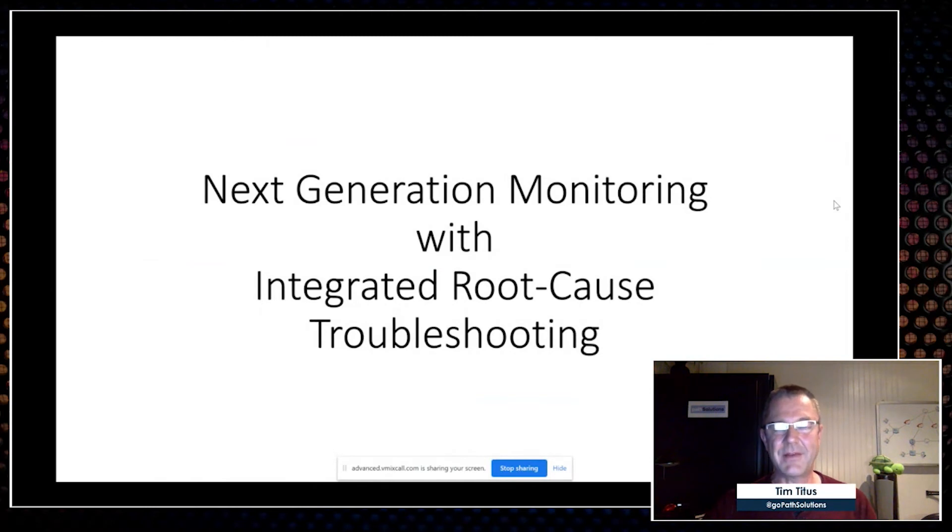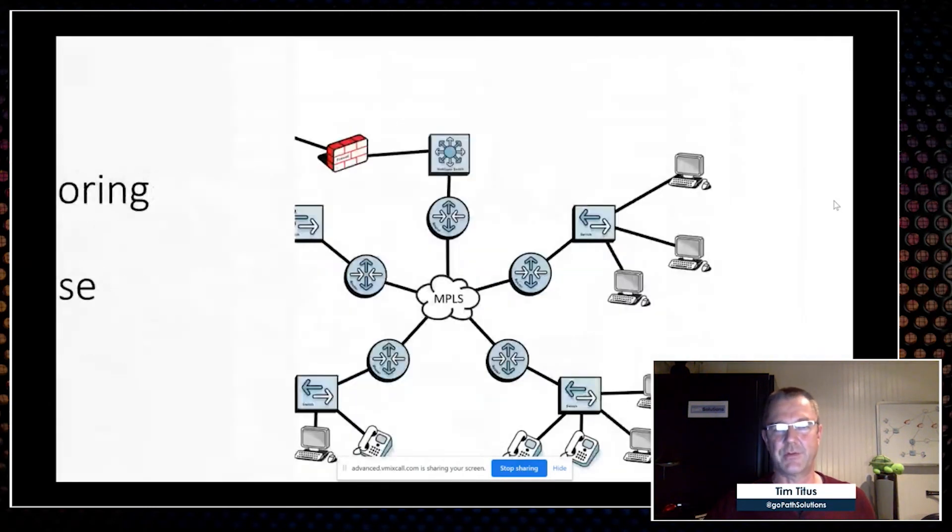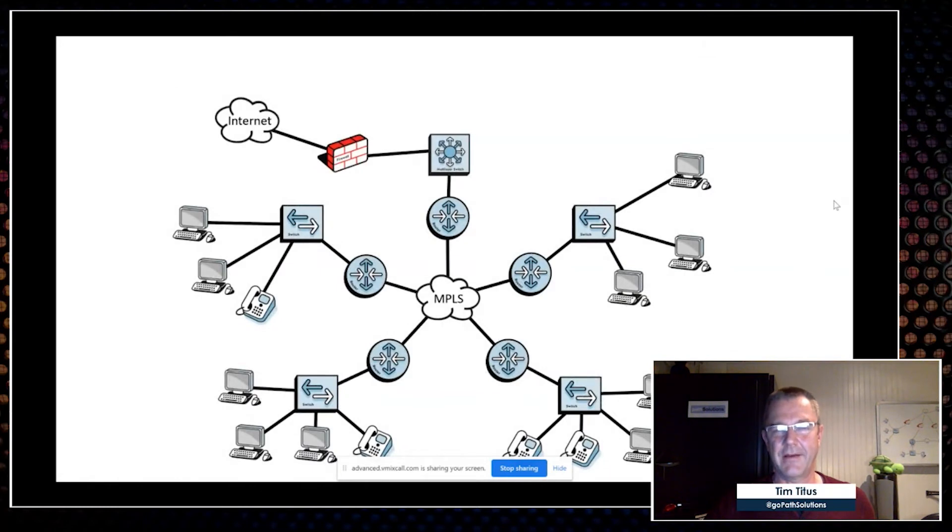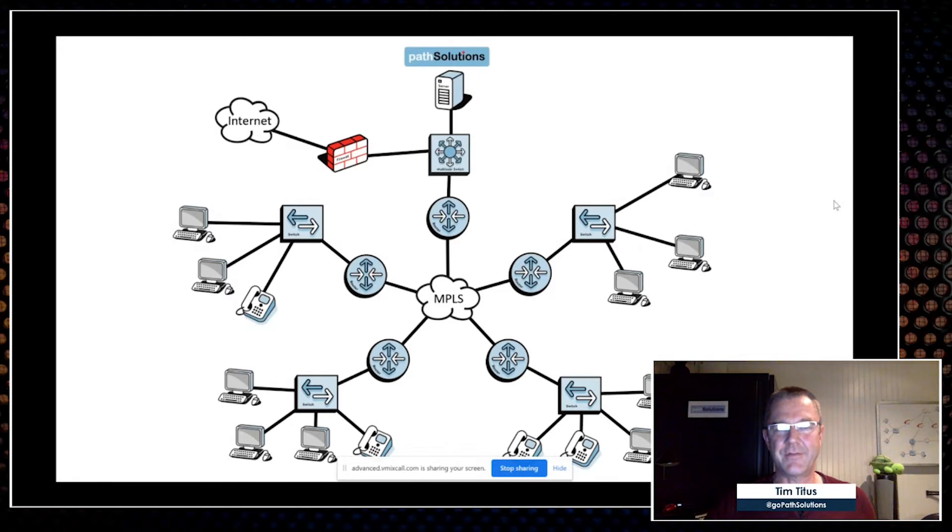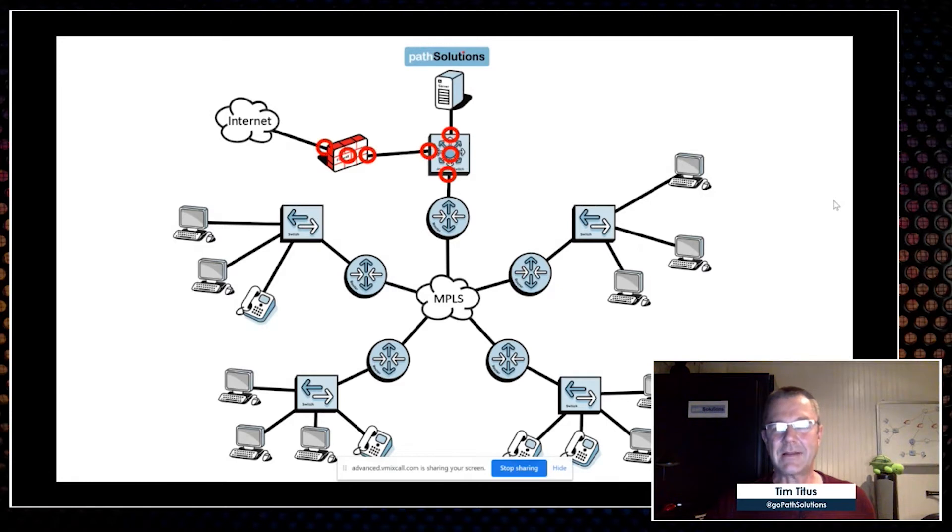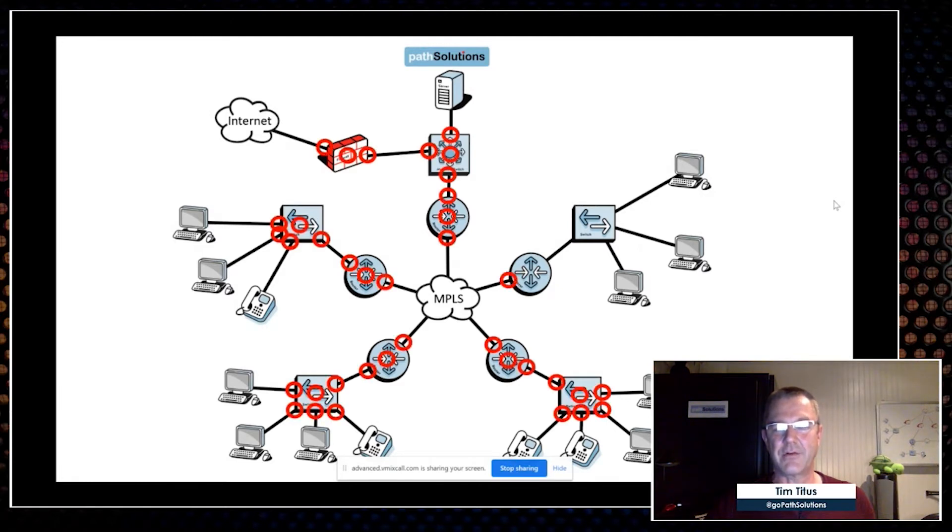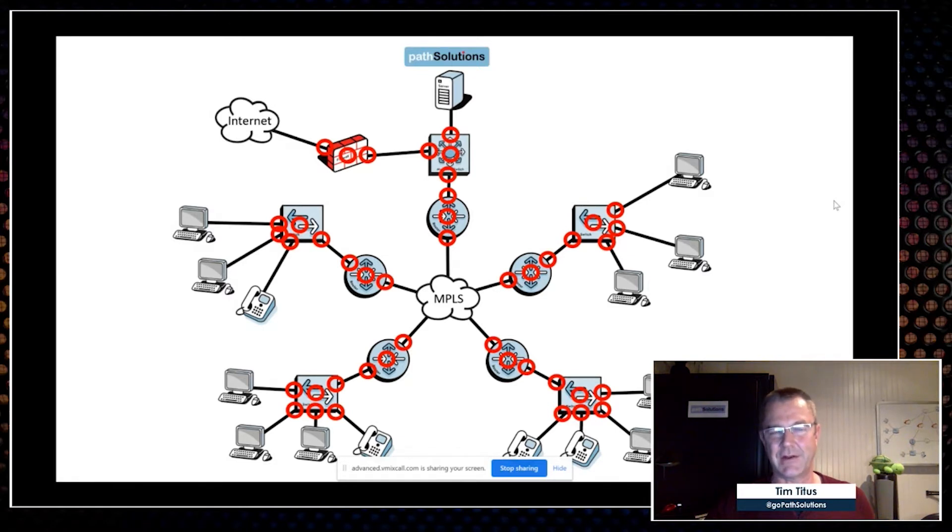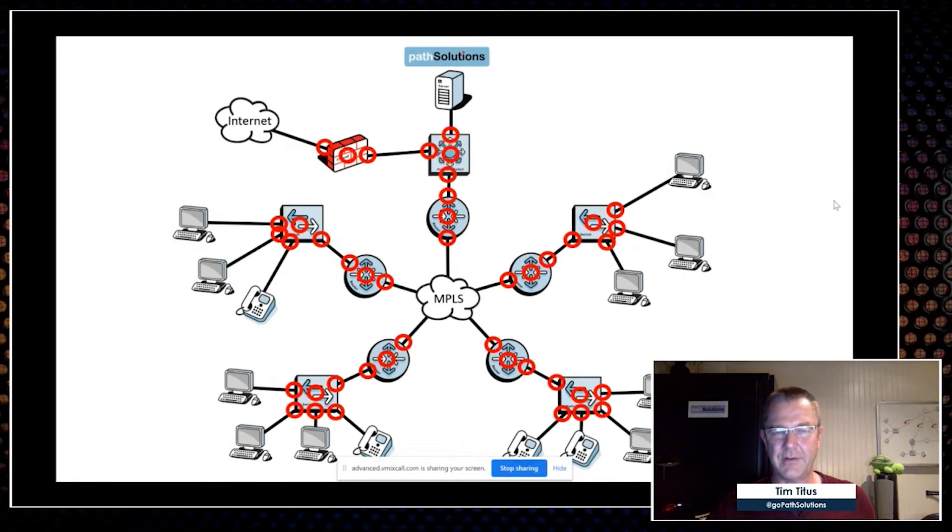This is where we said you need something different. You need next generation monitoring with integrated root cause troubleshooting. Here's what that looks like: you have a single deployment that scales far better, up to 150,000 interfaces, so you don't need to have multiple remote collection servers. It'll automatically go find every switch, every router, and monitor all of them, including every interface on every switch and every router. You're responsible for the entire network, you ought to have visibility that matches this responsibility. So we figure we're going to give you that.